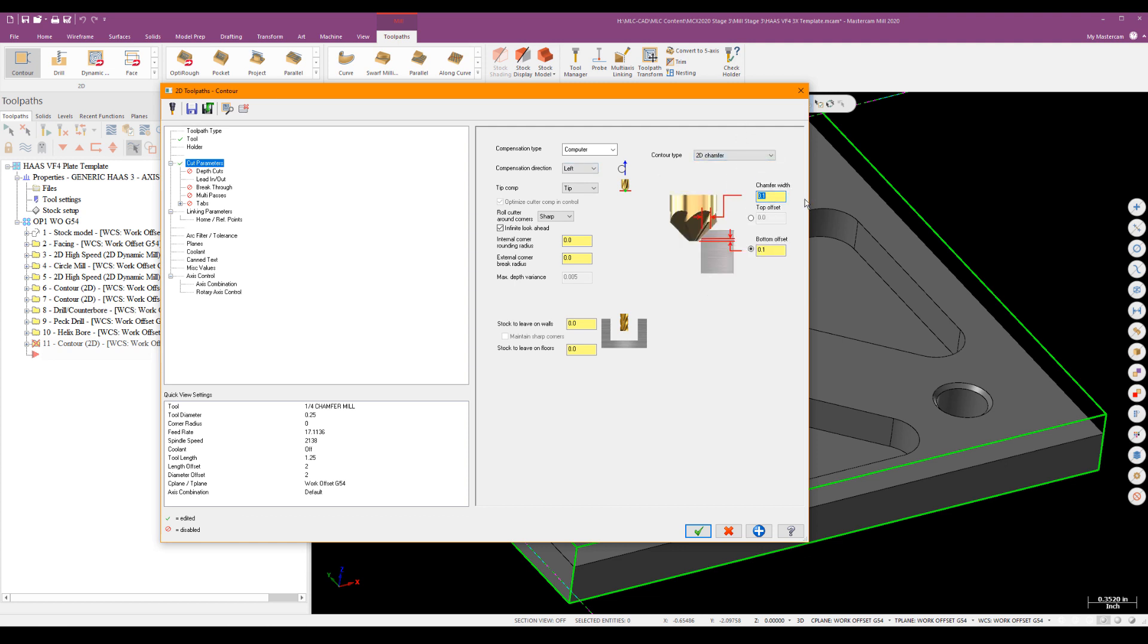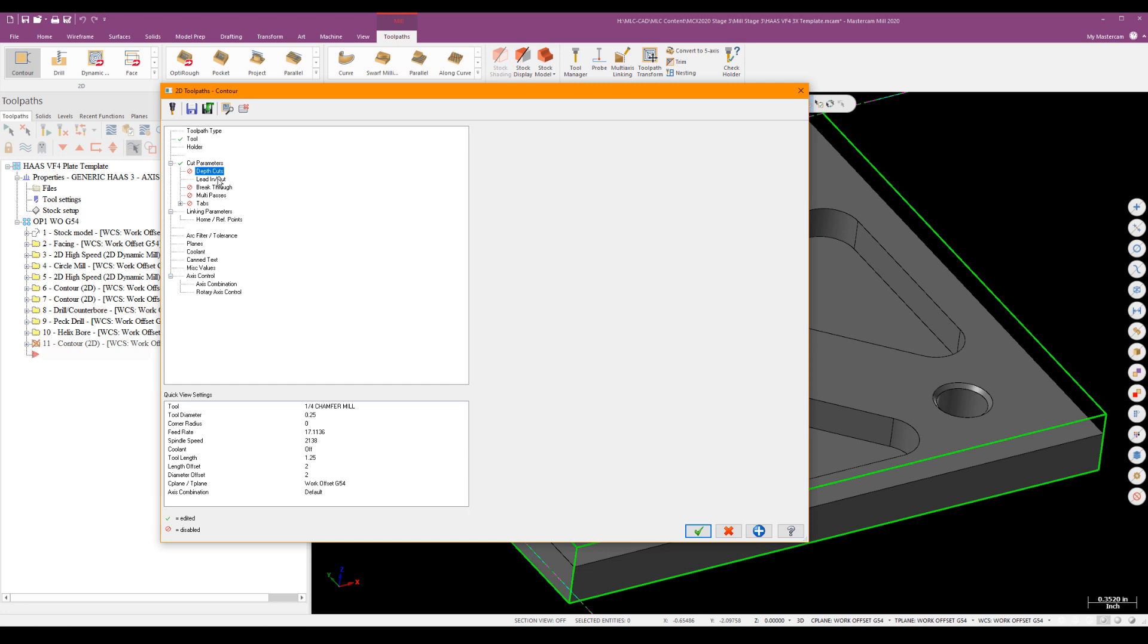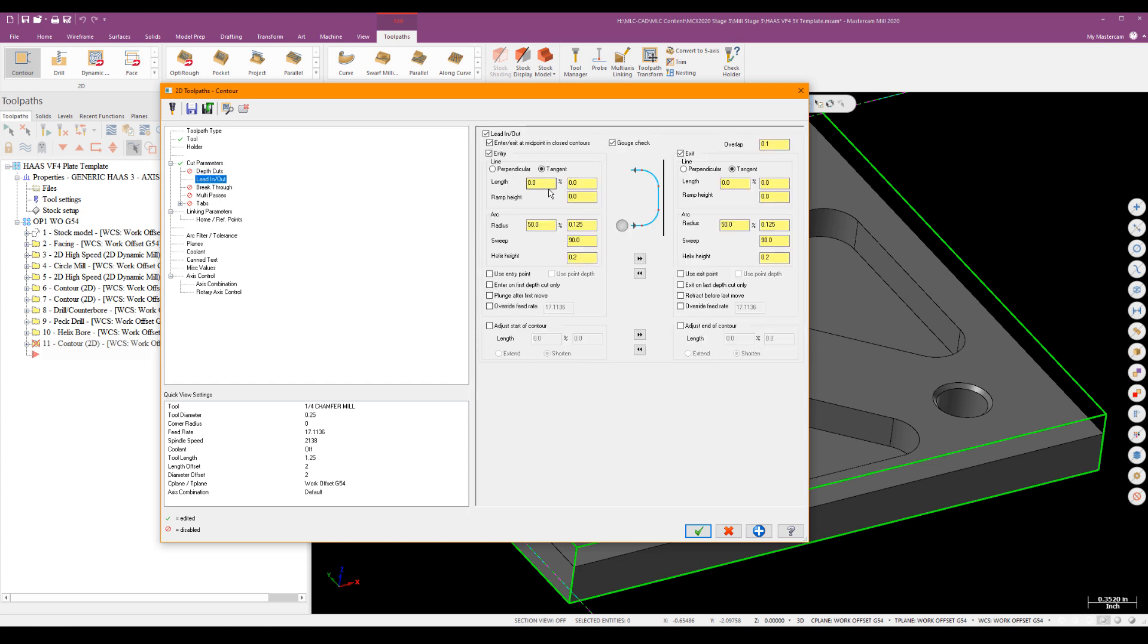And the chamfer width on this is 0.03125. And then because I like to, I'm going to go ahead and just do a little bit more bottom offset. And because of where I've selected the chamfer on the top edge of the chamfer on a model that already has the chamfer, a nice trick is whatever chamfer width value I have there, I'm also going to go ahead and leave as stock. So 0.03125. And that just puts the tool in the right position to cut the correct width of the chamfer. Shouldn't need depth cuts, but my lead in lead out, I'm going to have to play around with a little bit.